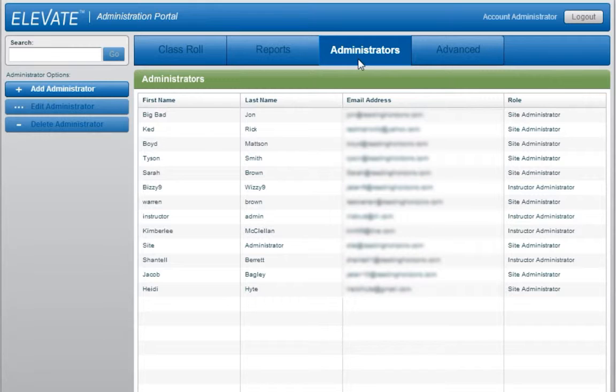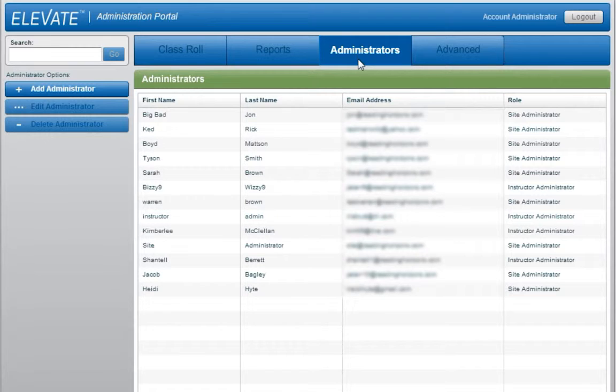An account administrator has access to all aspects of the account: sites, administrators, and users. There should only be two or three active account administrators at any given time to avoid duplication of efforts and or conflicting activities.